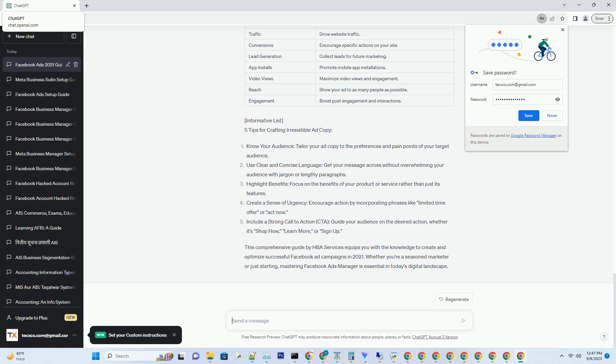Chart: Facebook Ad Campaign Objectives in 2021. Informative List: Five Tips for Crafting Irresistible Ad Copy.